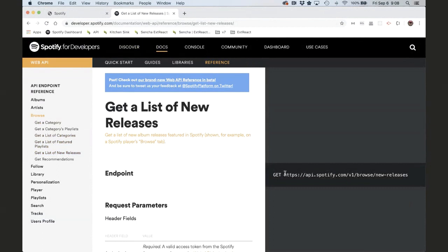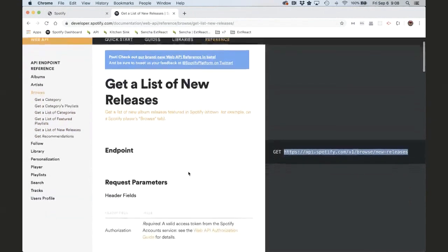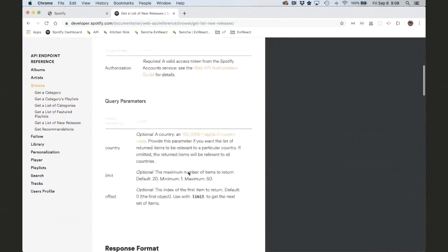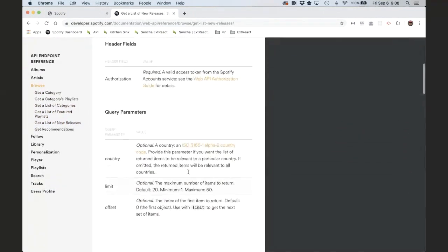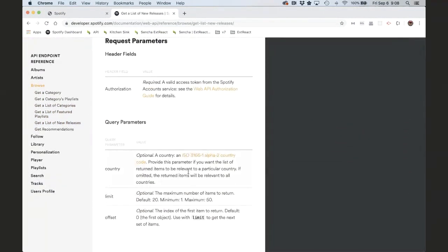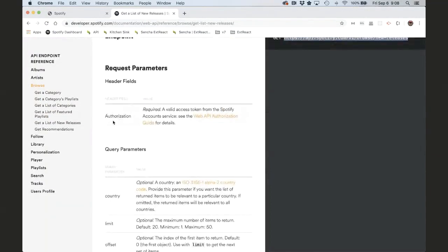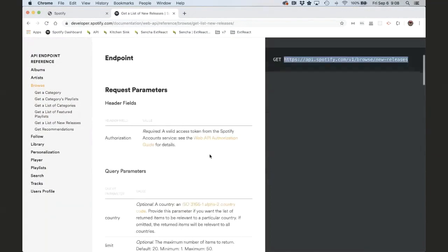So we need to make a call to this URL. In the docs, they explain how you make calls. Authorization says that we still need to include our token in the request. We've already set up authentication in our app, but we have to make sure we include that token when we make this call.